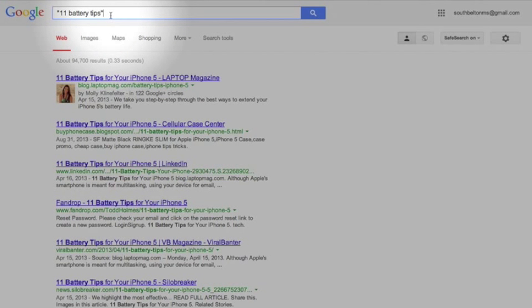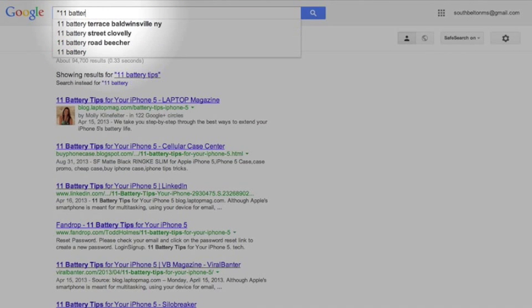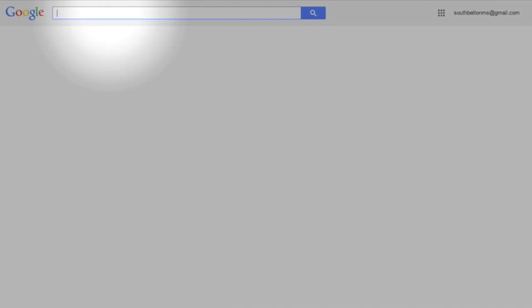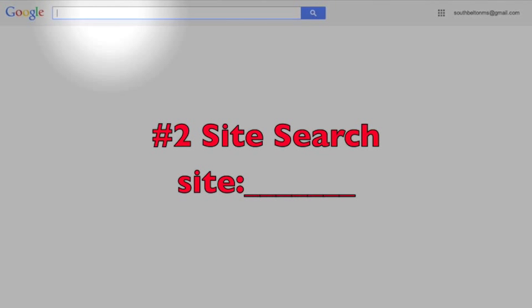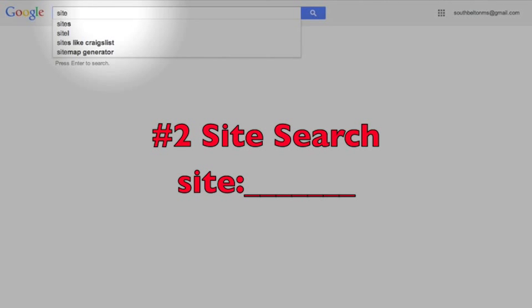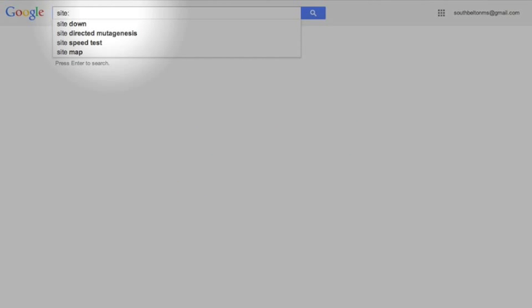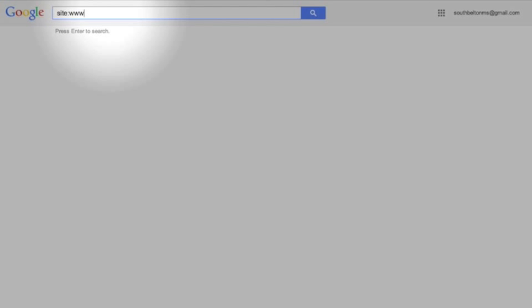Number two is called a site search. So say that I'm looking for something specific at Belton Middle School. I'm going to type in the word site and I put the colon, site:, and I want to search at the BISD page so I'm going to type www.bisd.net and then I want to search South Belton because I know it's probably in there and I'm looking for the theater arts department. So I'm going to hit enter.